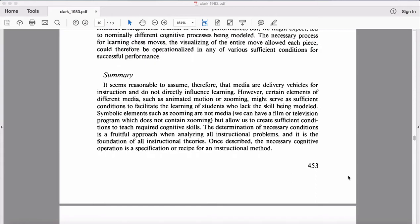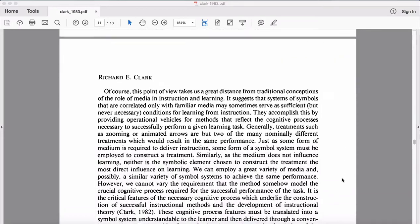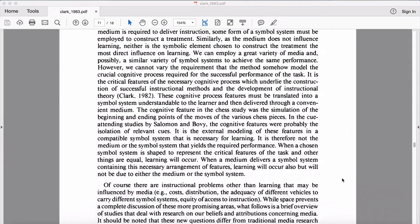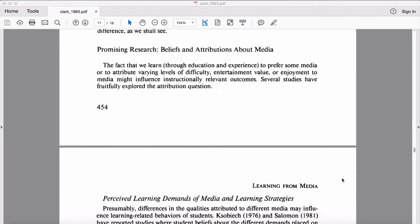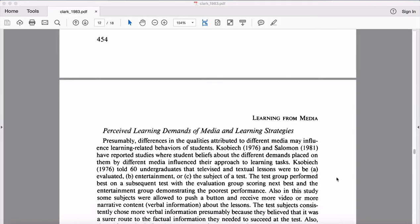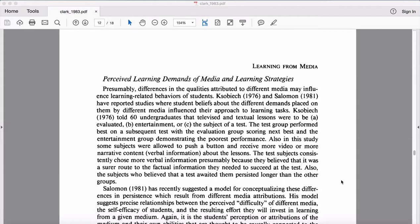Clark isn't entirely negative about everything, though. While he hints at it throughout the paper, you really get a sense of his positive recommendations in his last couple of paragraphs. He has a full section about promising research looking at beliefs and attributions about media — specifically, what are the things that technology allows us to do that the absence of technology doesn't?